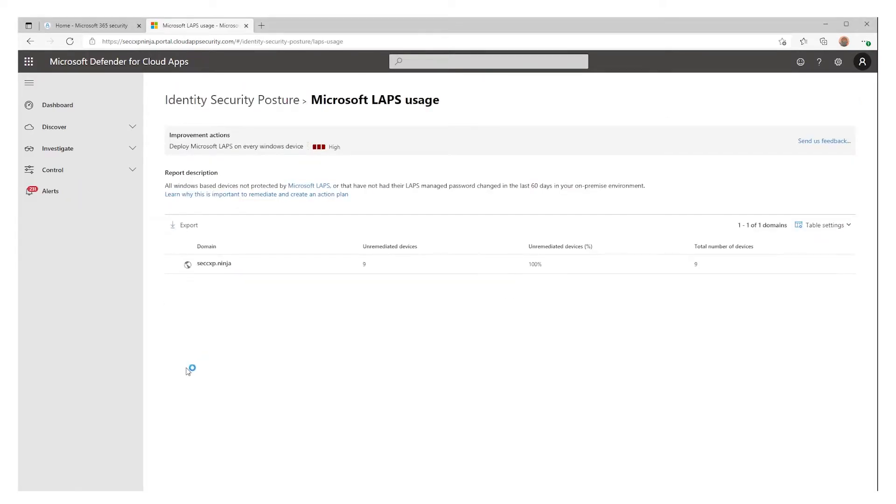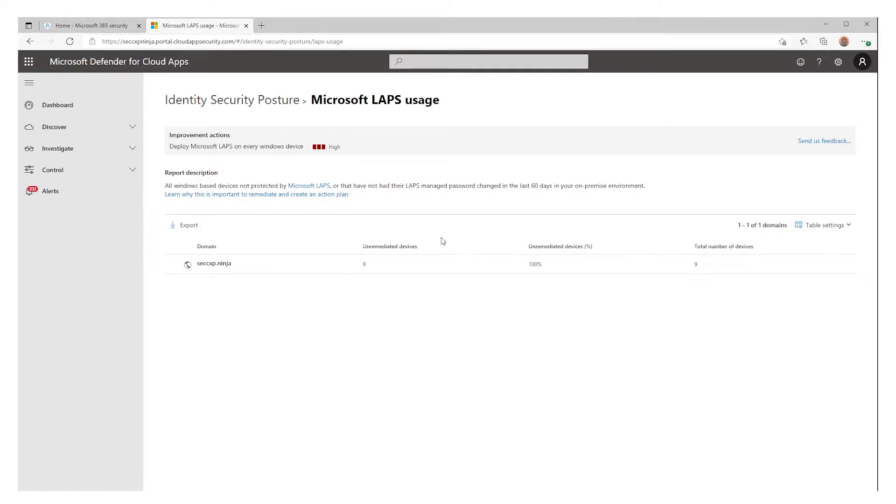The detail of this policy gives you a statistic split per domain across your environment. The number and the percentage of all devices not managed by LAPS, and the total number of devices discovered per domain.